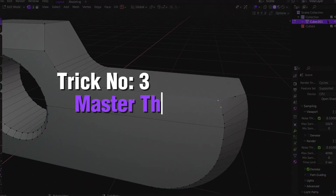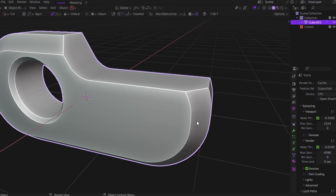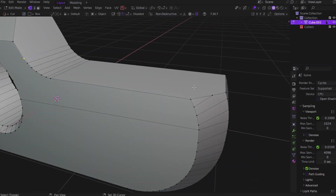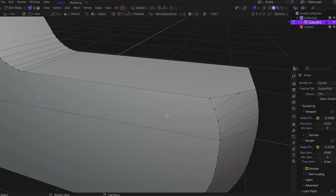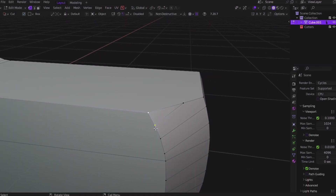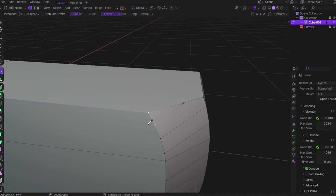Trick number 3: master your merge tool, especially after booleans. If you care about clean geometry — and trust me, you should — then merging vertices properly is something you can't skip. Every time you run a boolean on a curved or complex surface, you often get overlapping verts, weird shading, or pinching. That's where the merge tool comes in. Blender gives you multiple merge options. First, merge at center: select two or more vertices, press M, choose Center. This merges them all at the average middle point — great for symmetrical cleanup.